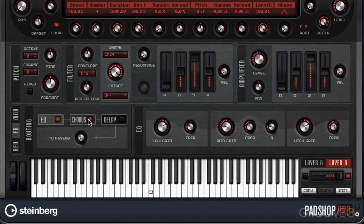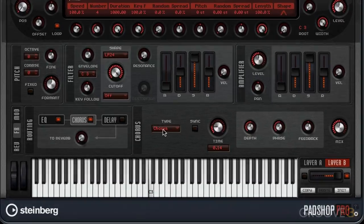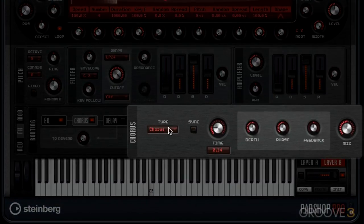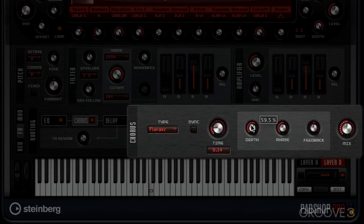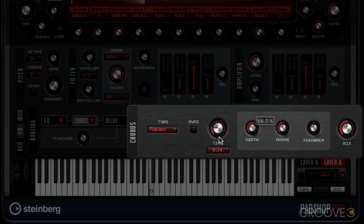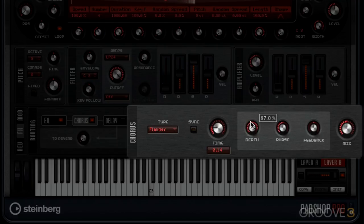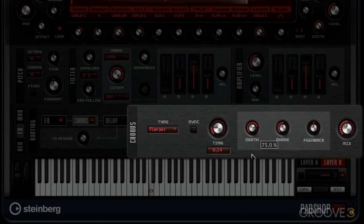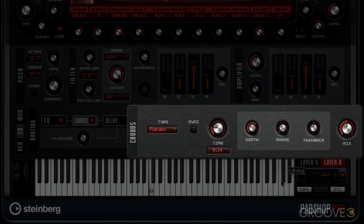Next we have chorus, and this could also be switched to a flanger. This over here is basically an LFO acting upon the time, and you can increase the depth there.